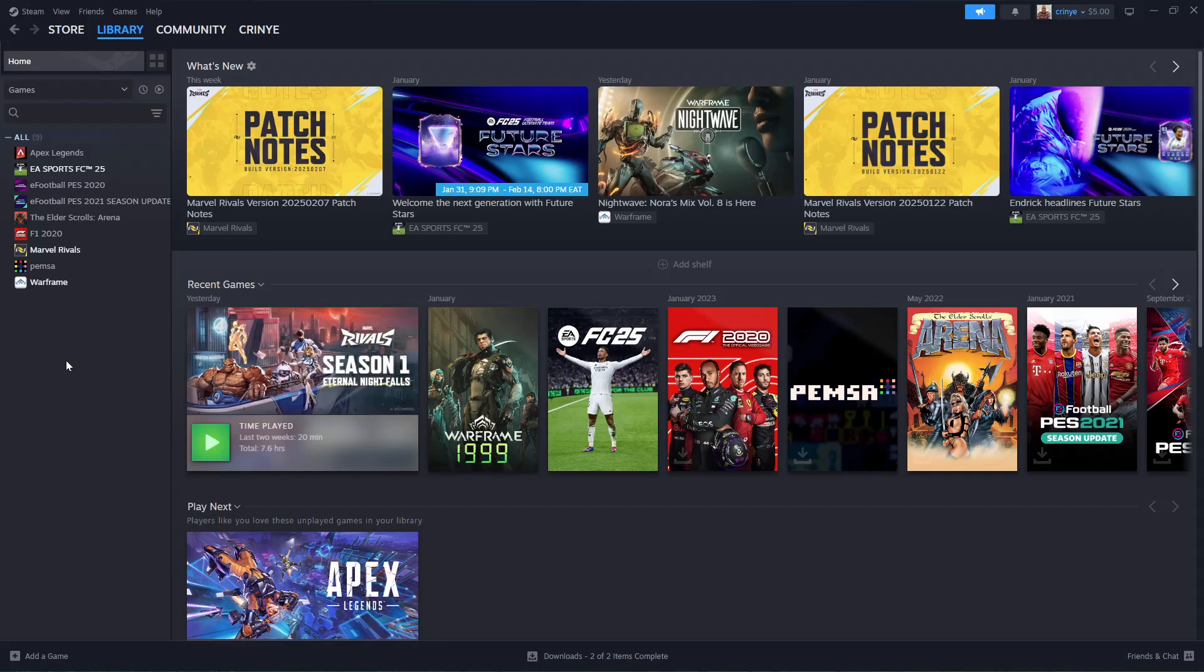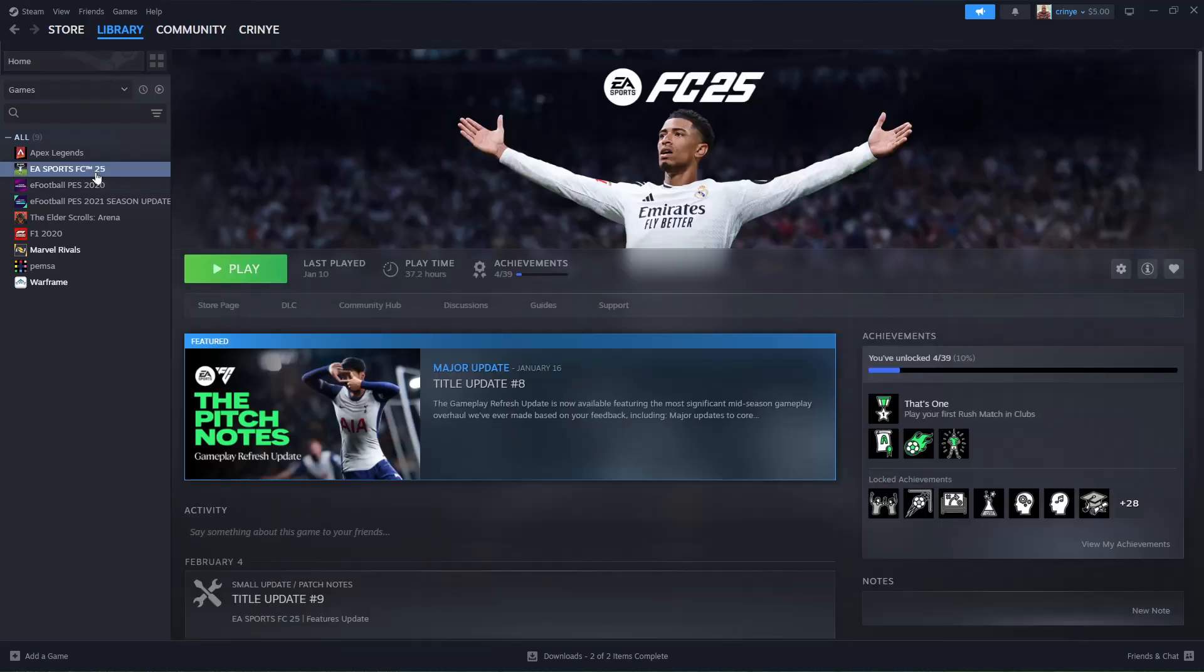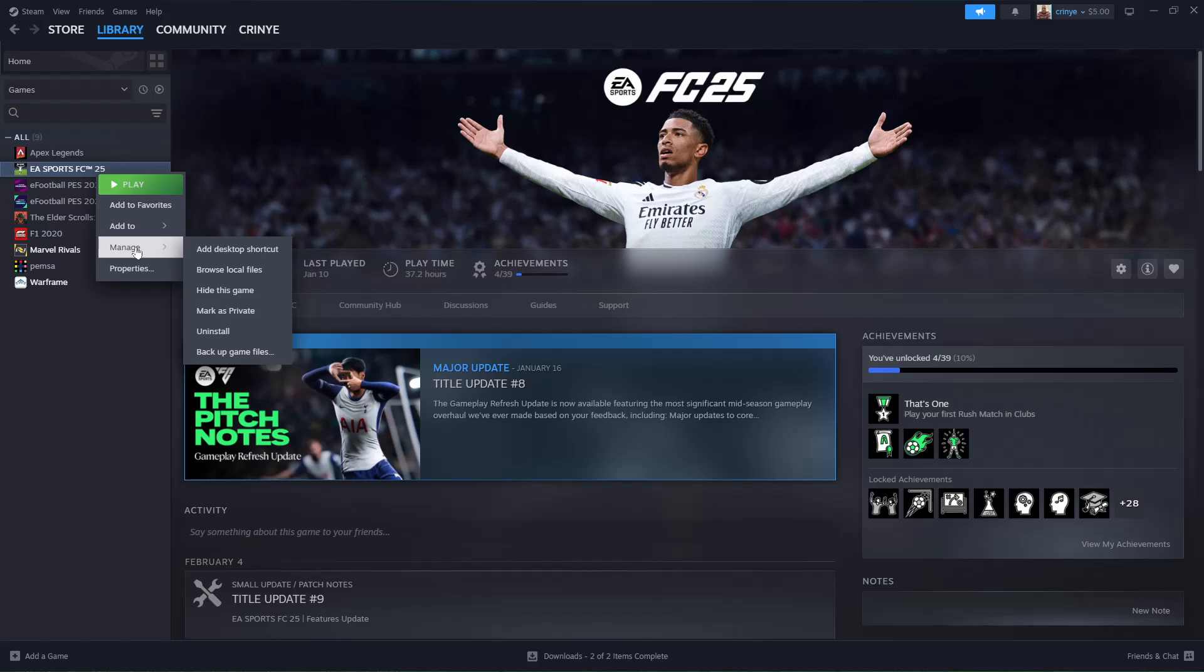From here, find the game you'd like to hide. For instance, if I want to hide FC25, select it and then right-click on it. You should see a menu. From this menu, highlight Manage, and from the options that appear, select Hide This Game and that game will be hidden.